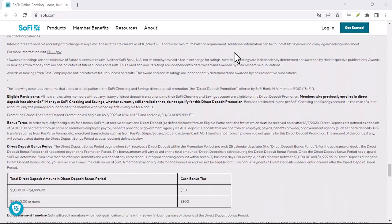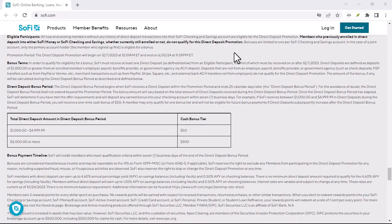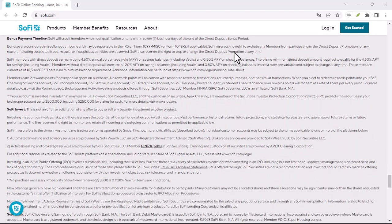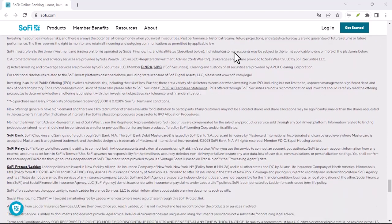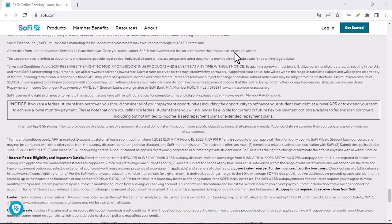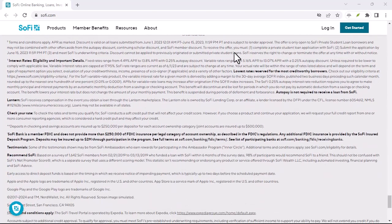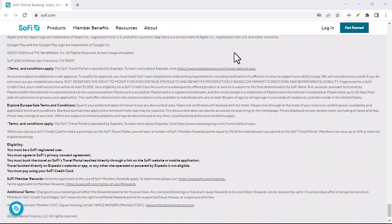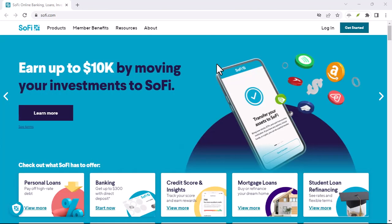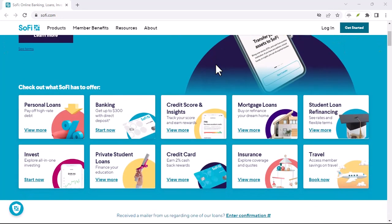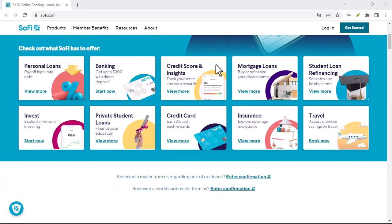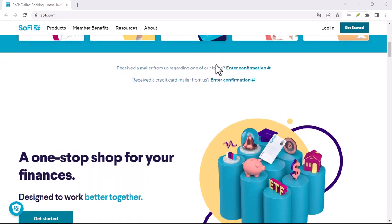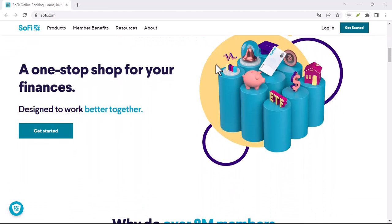So, how do you actually make an ACH transfer to SoFi? The good news? It's a breeze. Here's a quick rundown: log into your SoFi account, navigate to the transfer section (might be labeled funding or deposit), select ACH transfer as your transfer method, link your external bank account if it's not already linked, enter the amount you want to transfer and confirm the details. That's it.